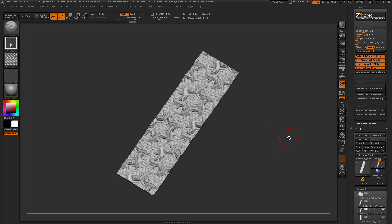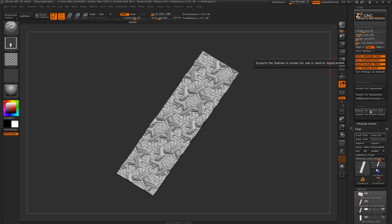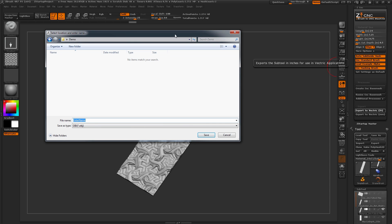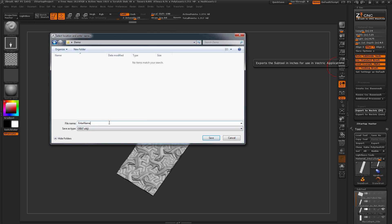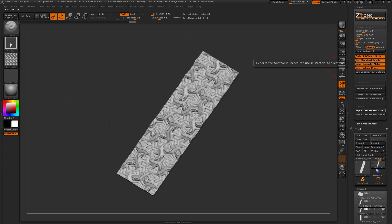We'll come back to some different options inside the plugin after this. To export, I know my VCarve application is set up in inches, so I'll click Export to Vectric Inches. When you click this, a new window opens where you can specify names. I'll type 'Escher' and hit Enter. It has now exported the selected subtool in inch format for use in Vectric.